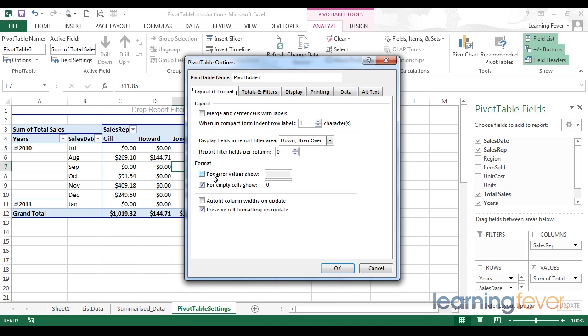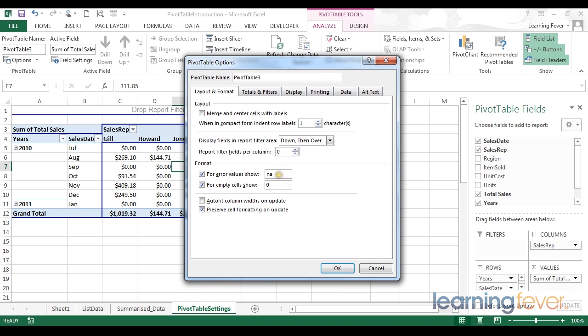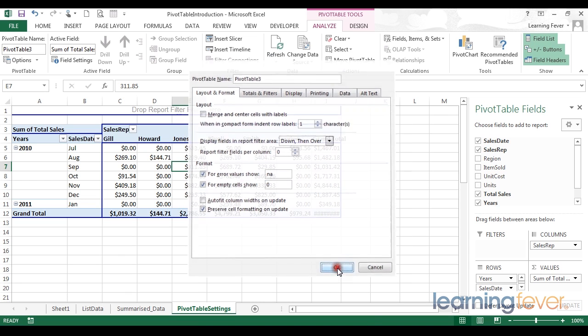If you understand the error and it is not a problem with your data, you just simply want to ignore it, you can tell your pivot table to overwrite that error. With something like, for error values show NA. In this situation, Excel will replace any error values with the two letters NA.